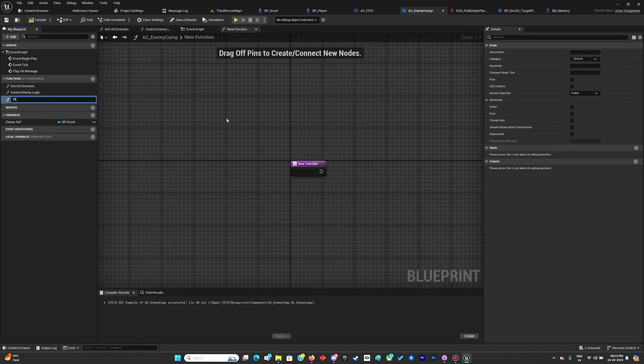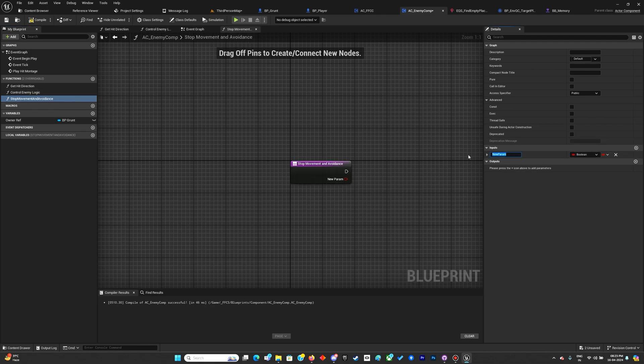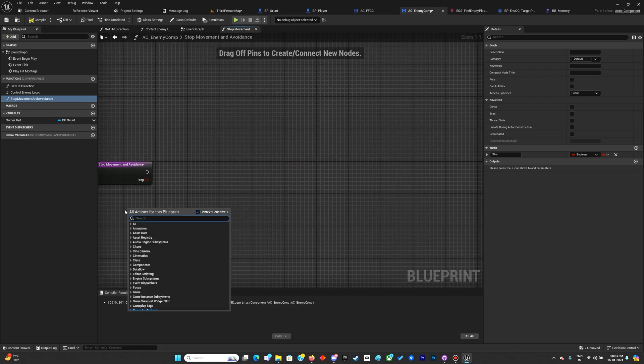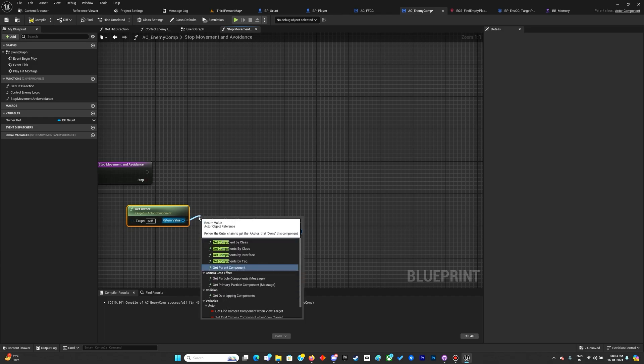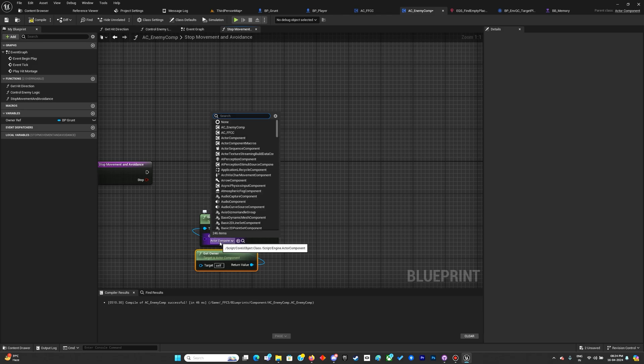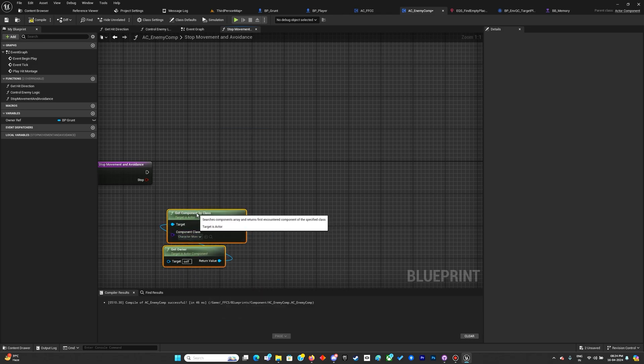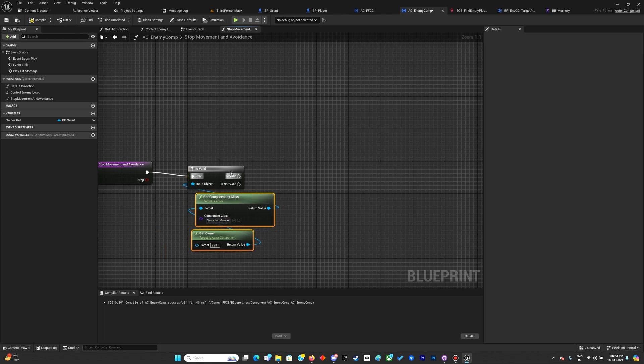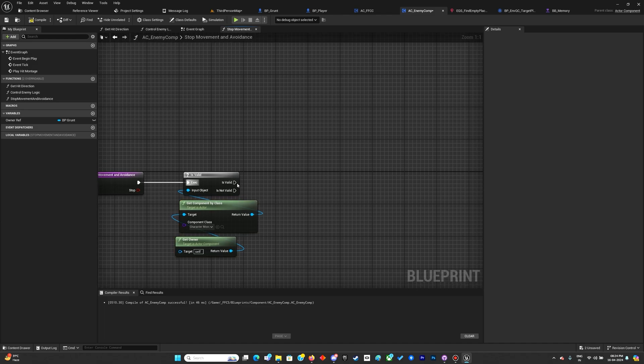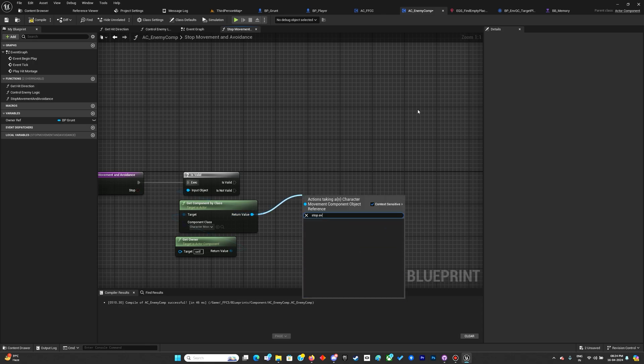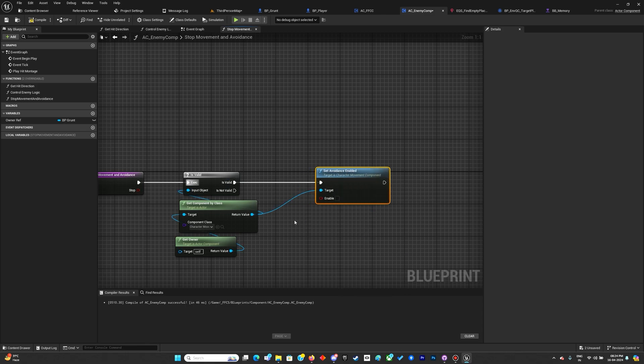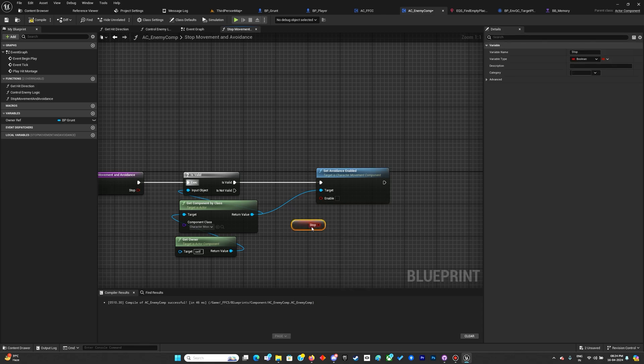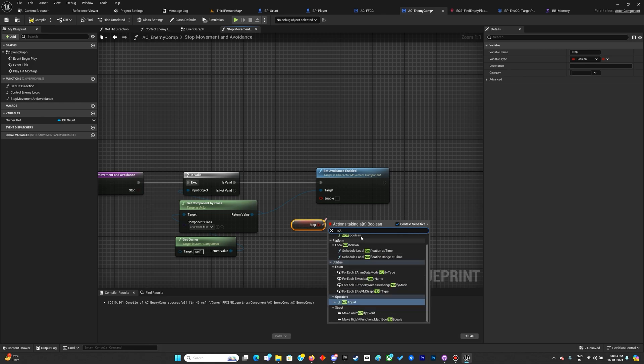Let's create a function: stop movement and avoidance. We'll get the owner and from him get the component by class - the movement component. Do an is valid check, and once that's done we can enable avoidance. I'll get a stop boolean.